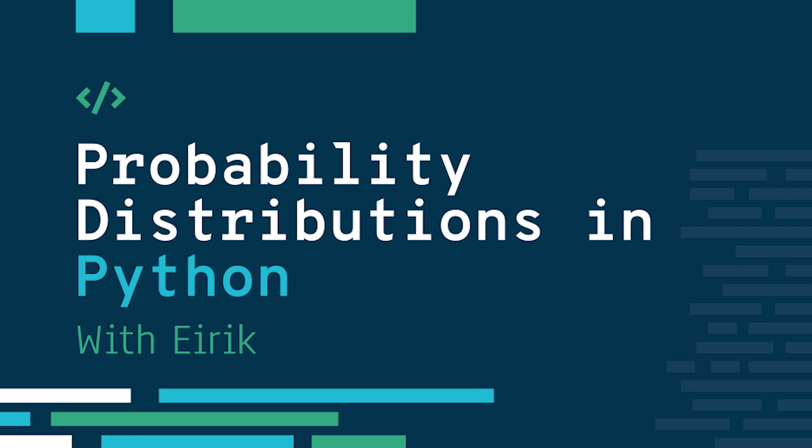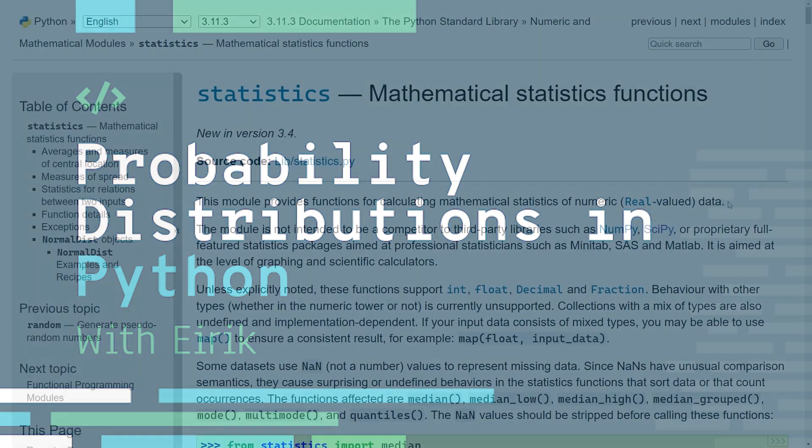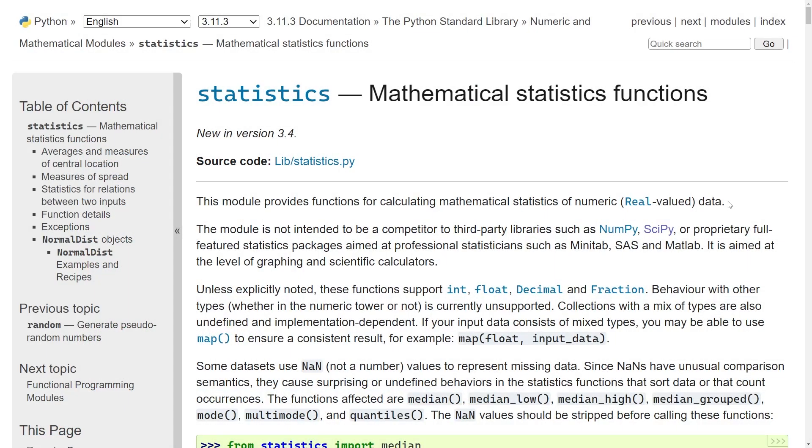Many people who approach Python from another language, like say R, find that the statistic capabilities of Python are actually quite lackluster. If you go into the documentation for the statistics module in Python, which is included by default as a standard library, you can see here that it has some mathematical statistical functions, but actually this has super little.